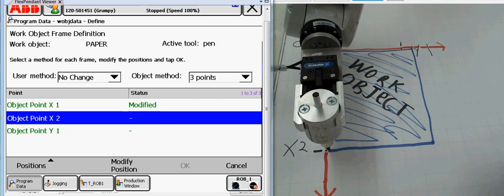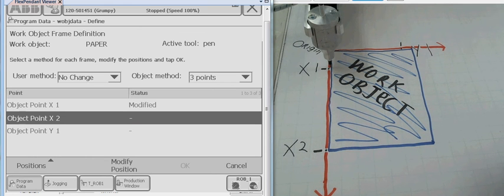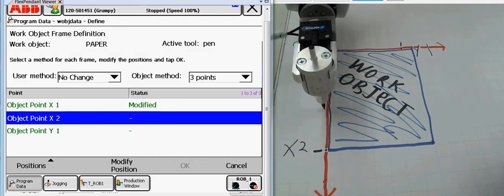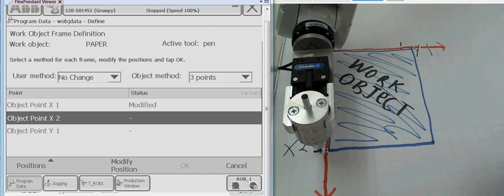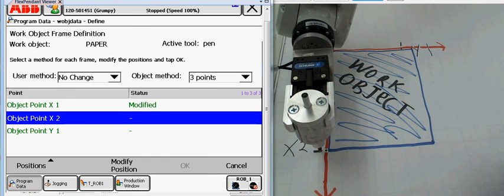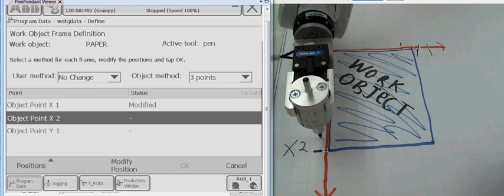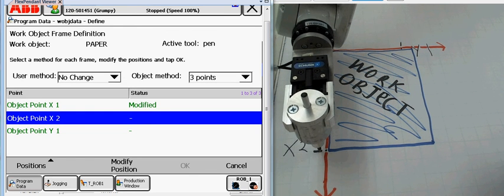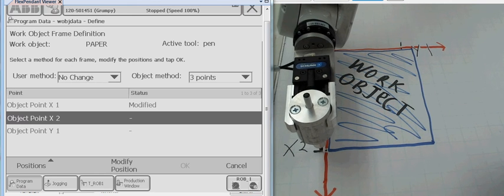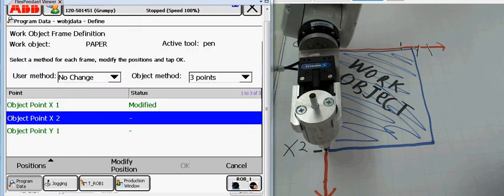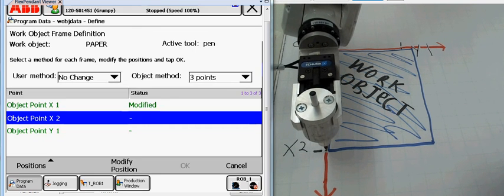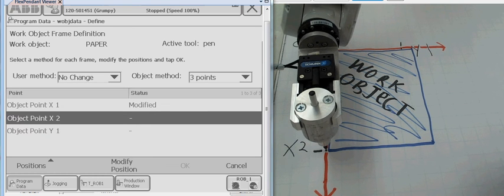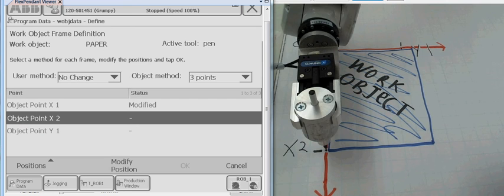Notice I'm jogging in a linear fashion in relation to the world. My paper is just a little bit off. It's not actually... See, when I try to jog linear, you'll see that my paper is just slightly off from the world and it goes at an angle. So, we're going to come over here. We're going to define that point right there. Somewhere there. Close enough. Hit modify position. And we're going to come back over here to Y1.